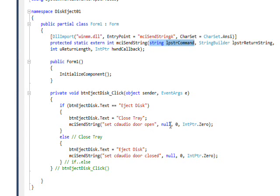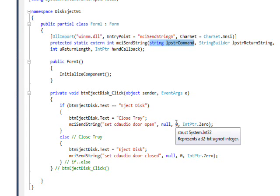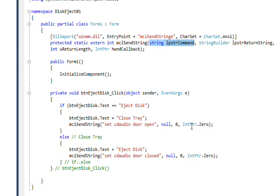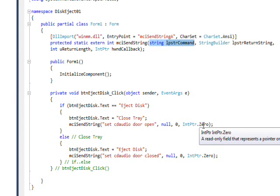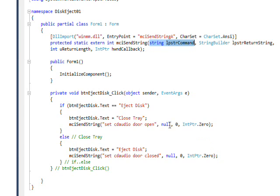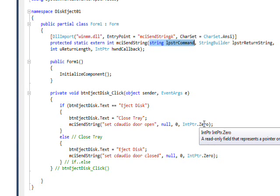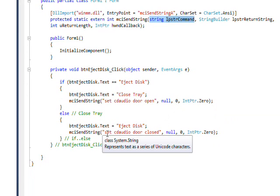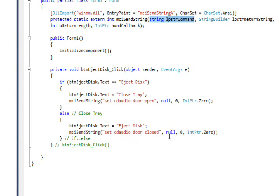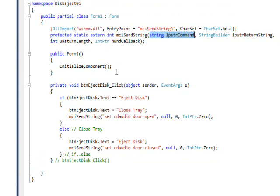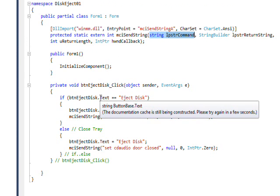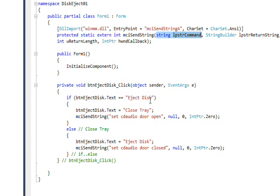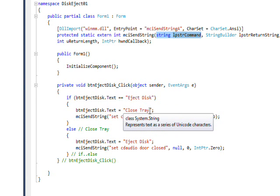In order to close the door we have another command string of set CD audio door closed. In order to have just one button I use my trick of changing the text on the button. So I say if the button text says eject disc, then change the text to close tray, so in effect we flip to the other state and then send a string that opens the door since we're ejecting the disc.